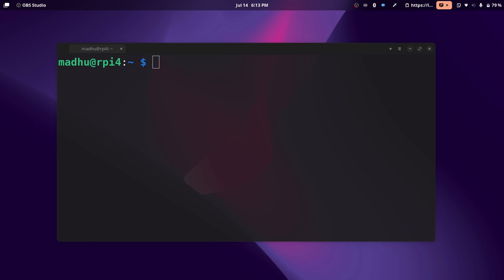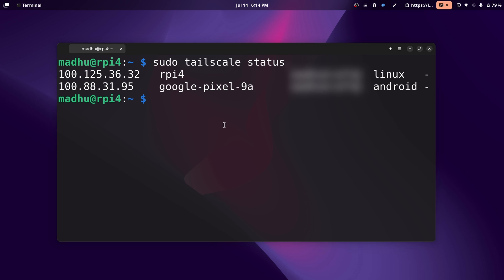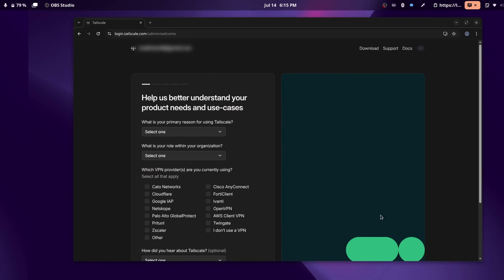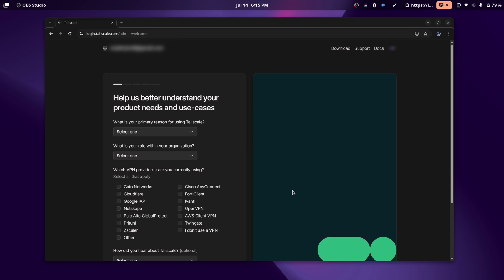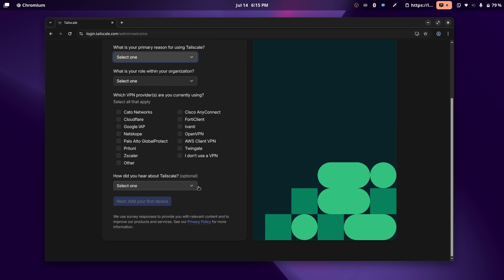Now I'm going to do the same thing on my phone by downloading the app and logging in with the same Google account. I've successfully logged in on my phone, and I can see it from here. There are two devices now, my Google Pixel and my Raspberry Pi. When you log in for the first time on your browser, you'll see a quick survey like this.